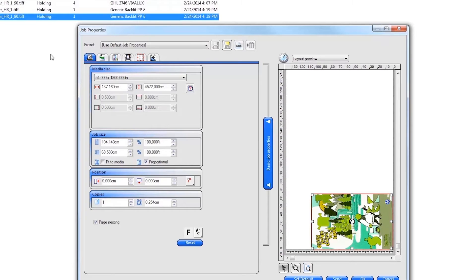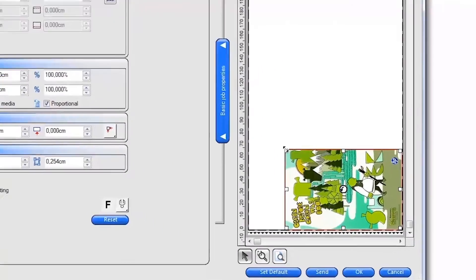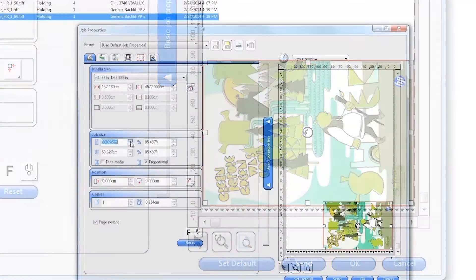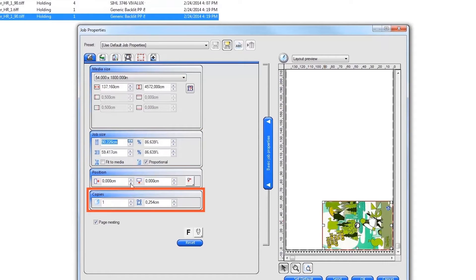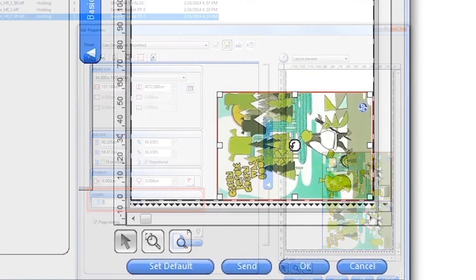From here you can manually adjust all of the job settings or automatically change all of the job settings by selecting the previously named job setting from the top. To change the size of the job, click and drag on the outline area of the image in the layout or enter a specific size in the job size area on the left. You can also change the number of copies and spacing between each copy.